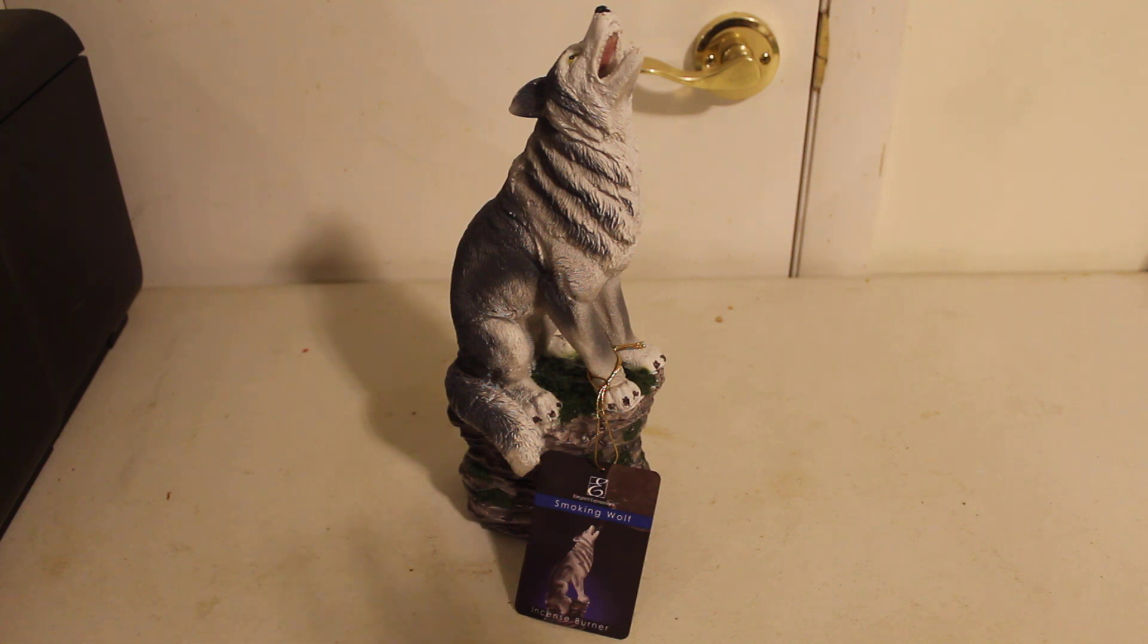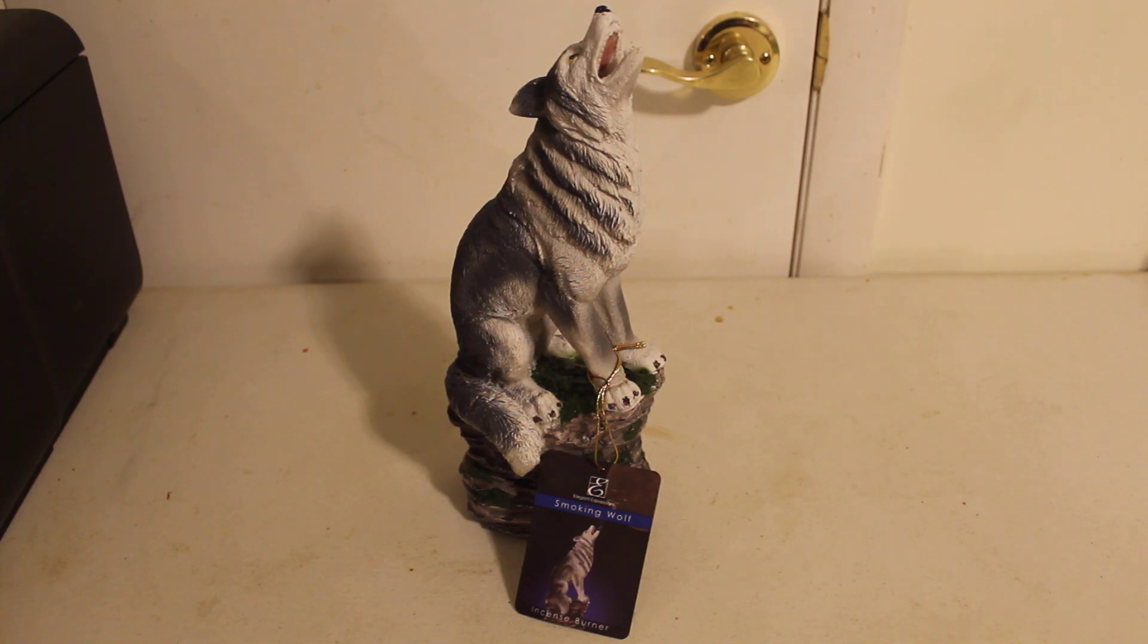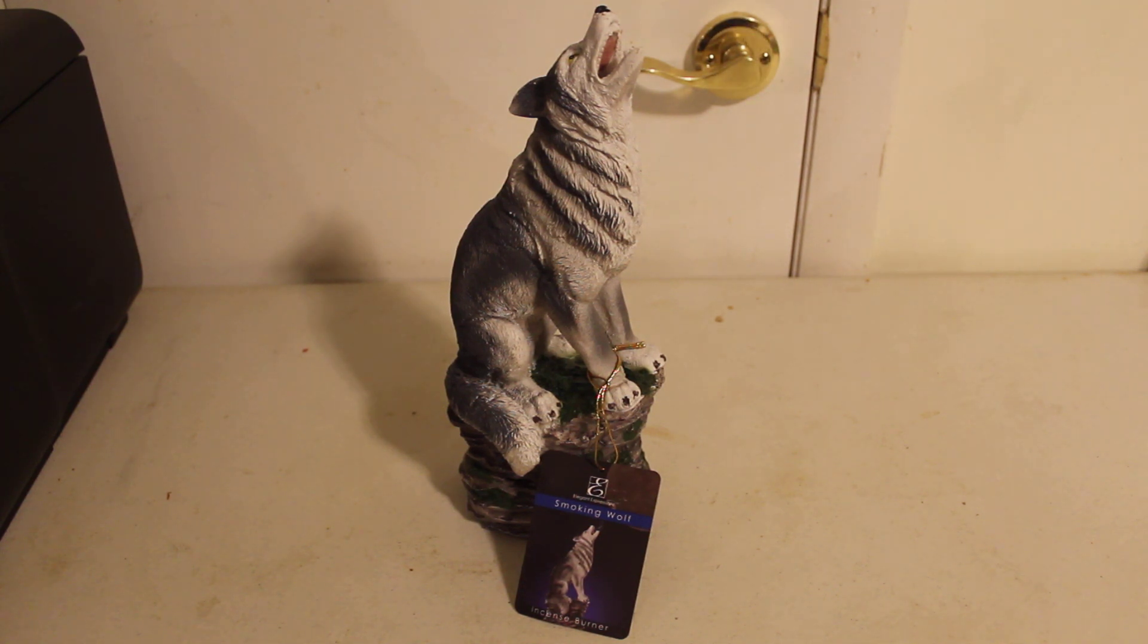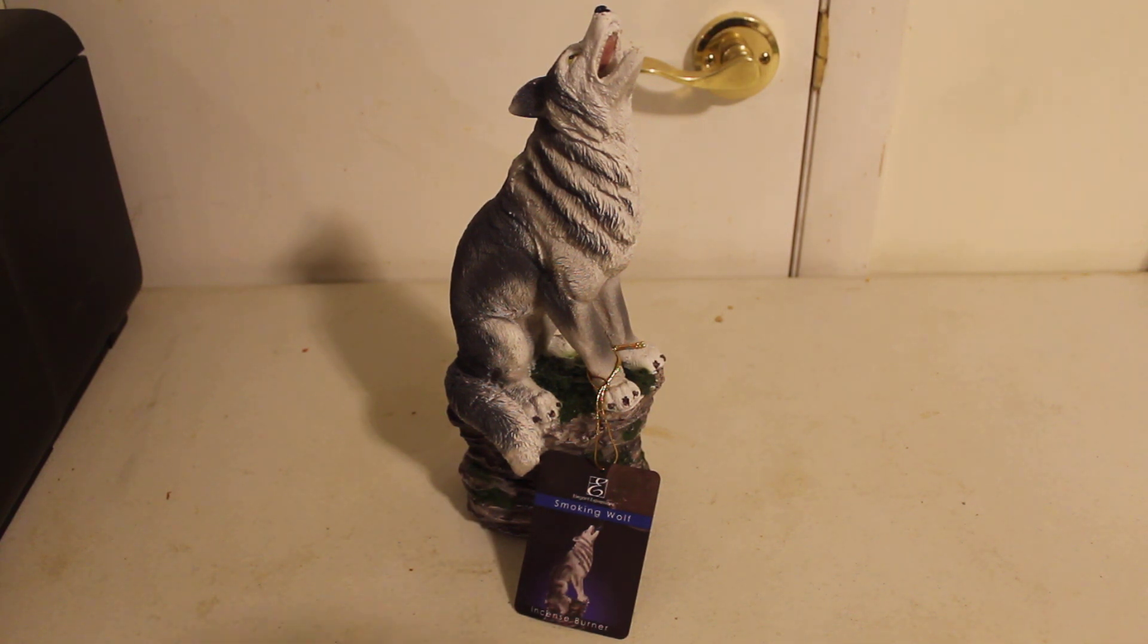This I believe was 10 to 12 bucks at Walmart. Now the incense that it uses are the cone incense. So if you have sticks, it's not going to burn the stick incense. If you have the cone incense, it's going to burn the cone incense. No incense comes with this. You must provide your own incense.